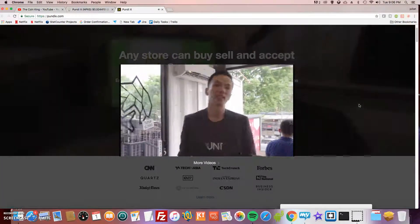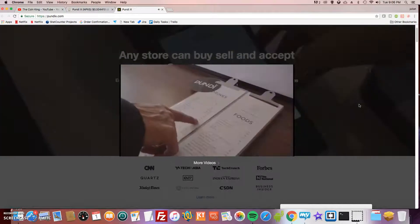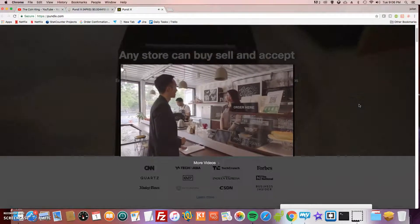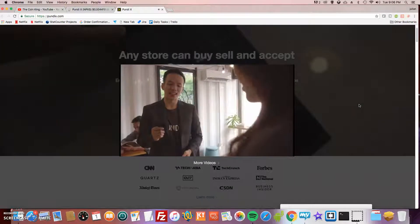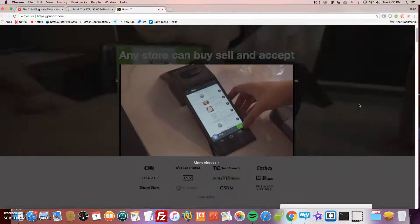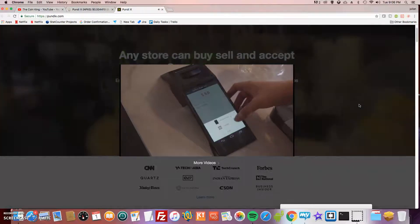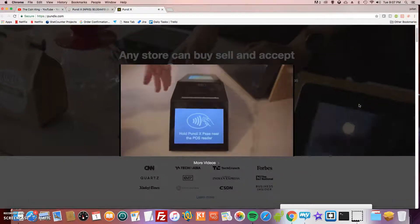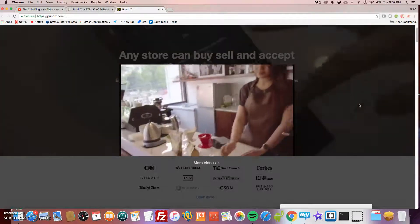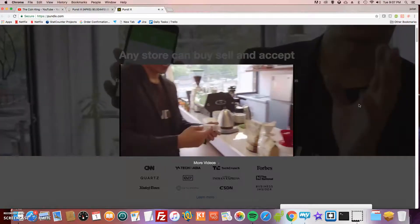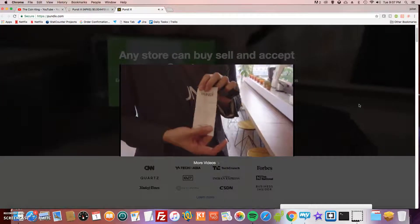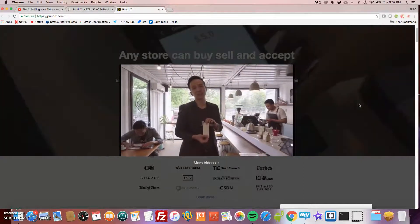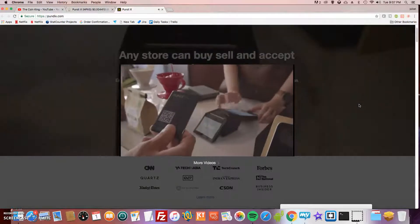Now we are here at a very nice coffee place that supports our XPOS device and also our X Pass card. Let's buy ourselves some drinks using our X Pass card. Can I have a chocolate coffee? Can I pay with my Pundi X Pass card? I'll just tap the device using the card.